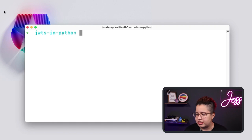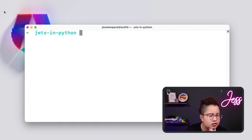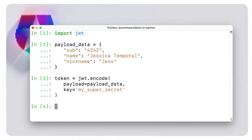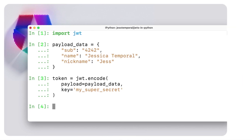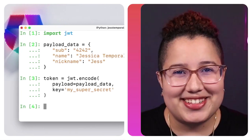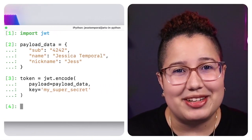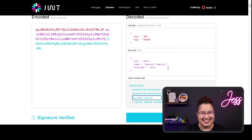JSON Web Tokens, or JWTs for short, are all over the web. JWT or JWT? Well, you'll decide. In this video, you'll learn what JSON Web Tokens are, how to create JWTs in Python using the most popular JWT library, PyJWT. Let's get started!